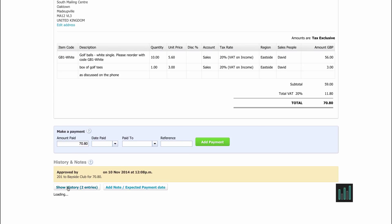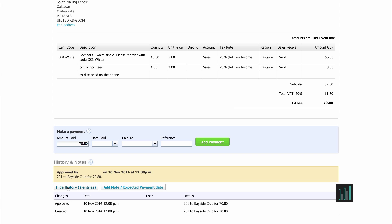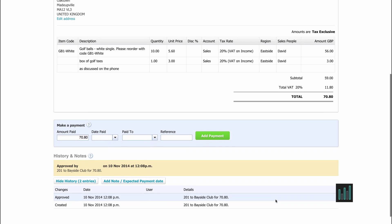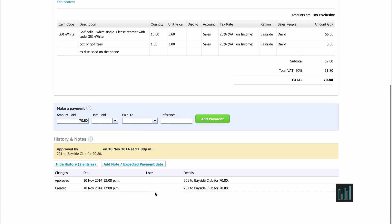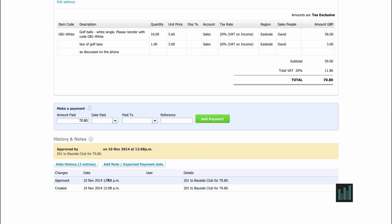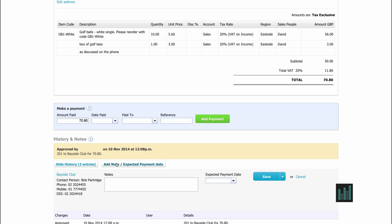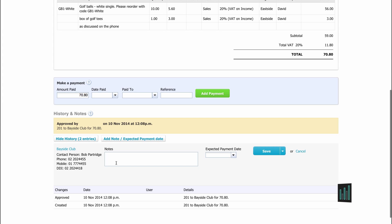Xero automatically creates a trail underneath so we can see who created the invoice and who approved it. If any edits were made, it would note that, but without many details. So you can add your own notes if you want to explain why you've done certain things to this invoice.